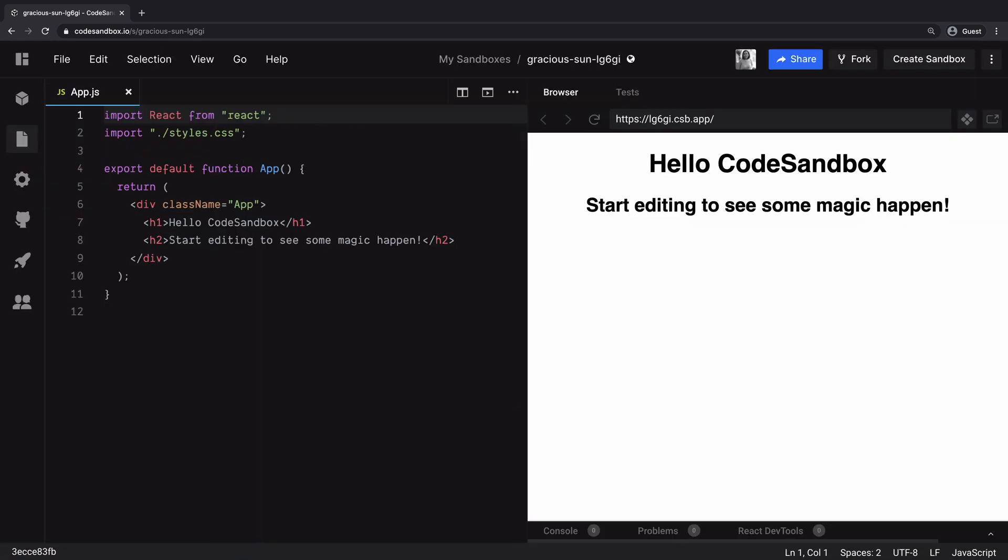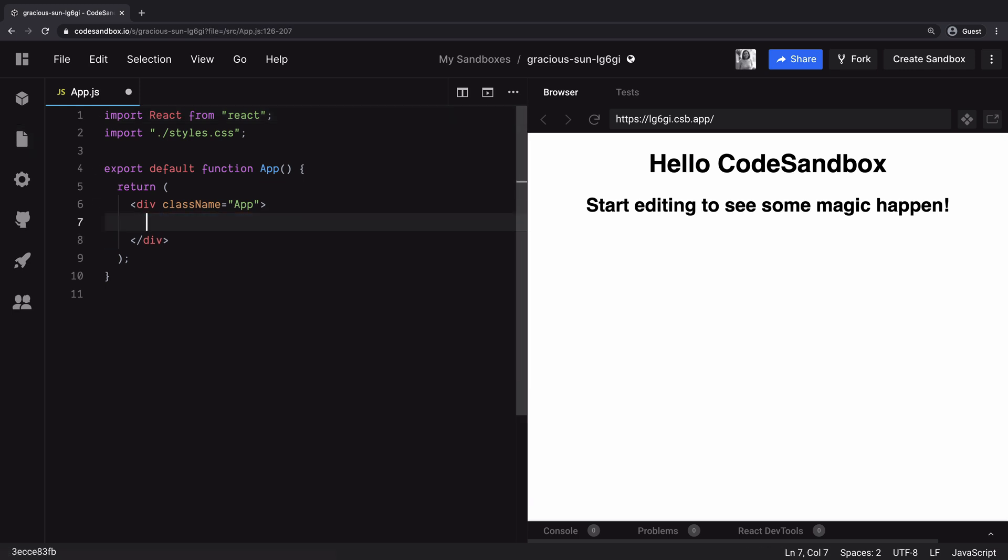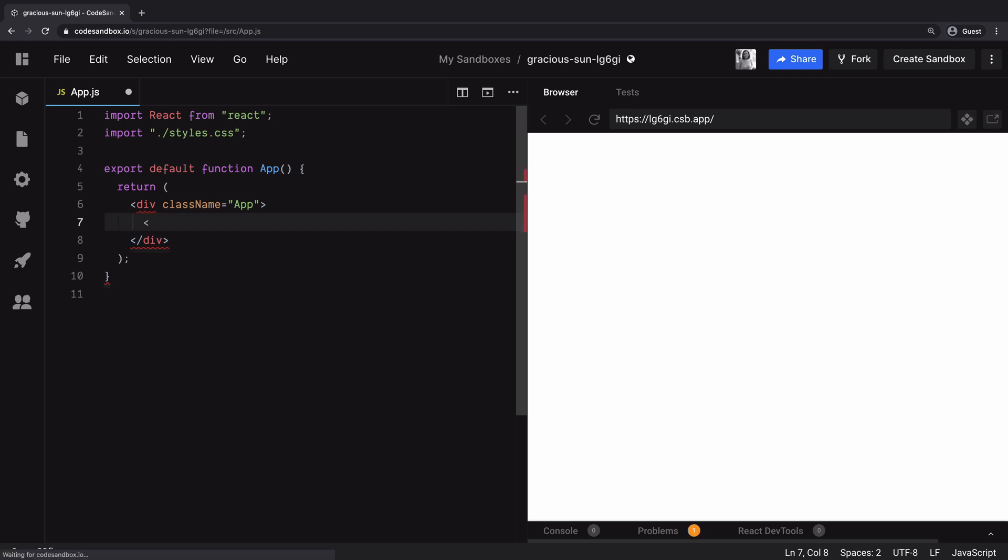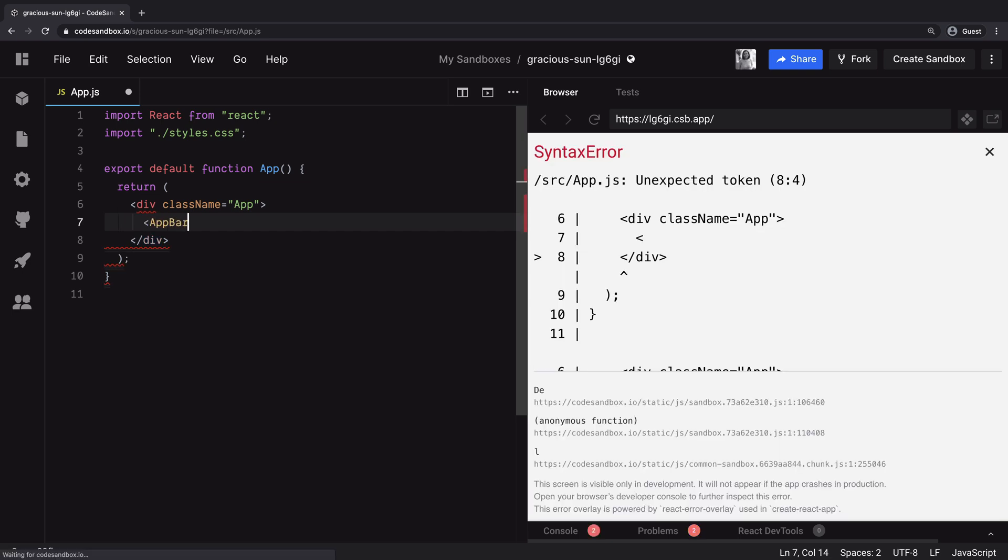Alright, so now that we have the dependencies, we will remove this boilerplate code and this app component will instead return a div containing app bar from material UI library.